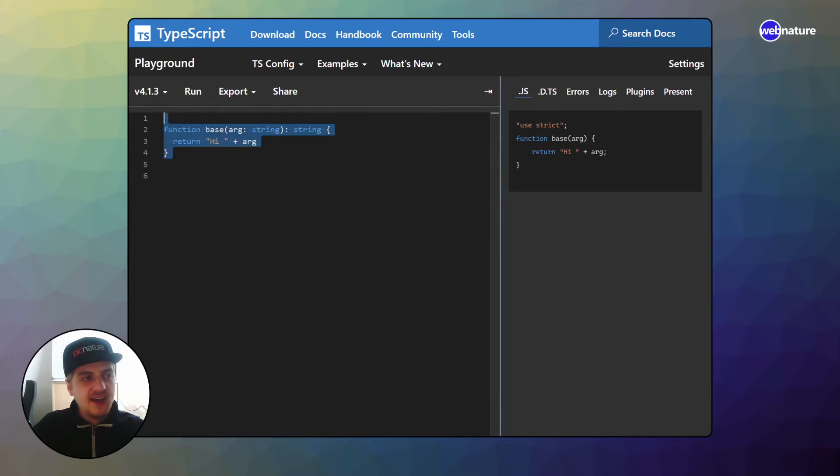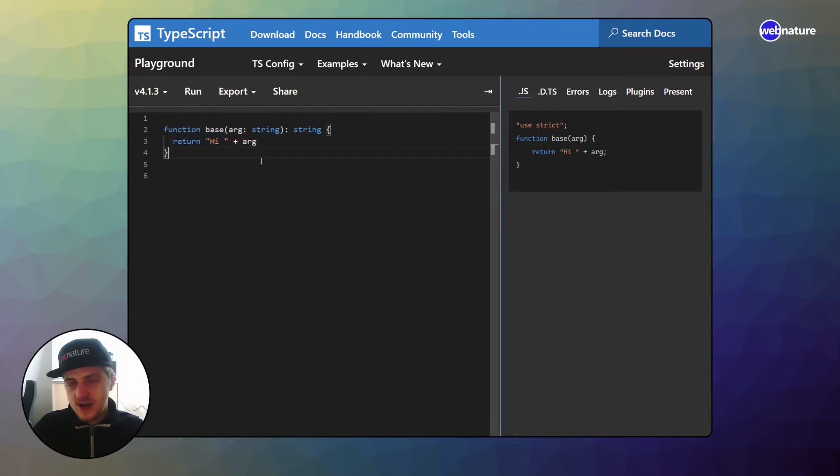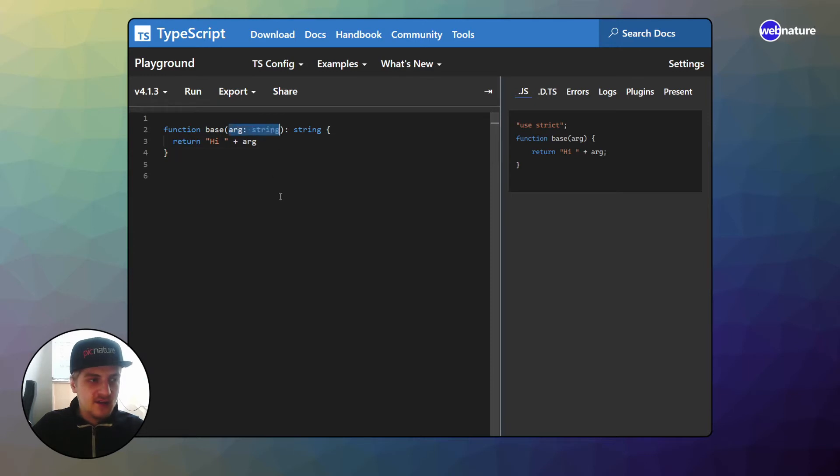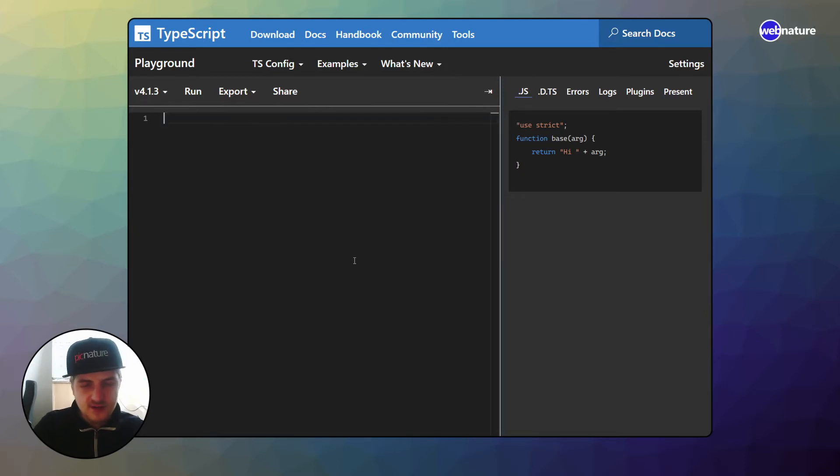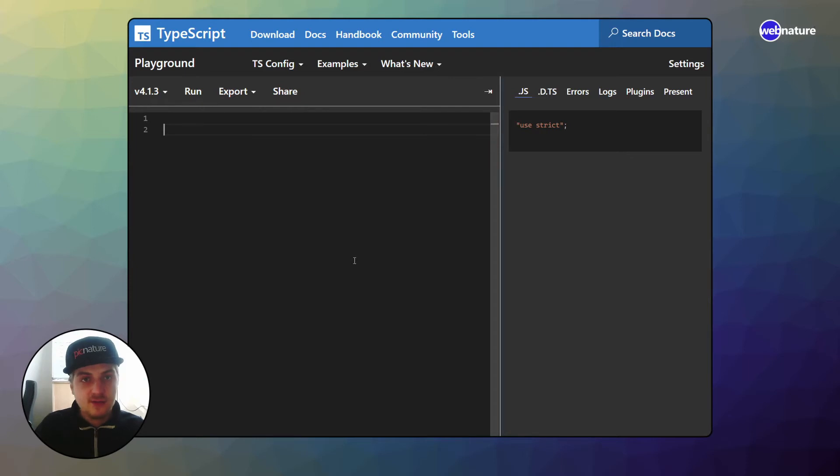In this case, there's nothing to narrow because our call signature is definite. Our argument is always a string and it always returns a string. There is no point in overloading this function because we would get the same result. So let me give you an example of a function where it would be really useful to overload it.